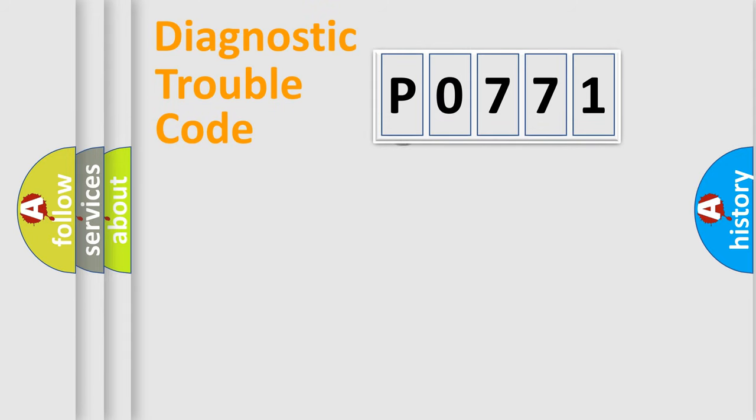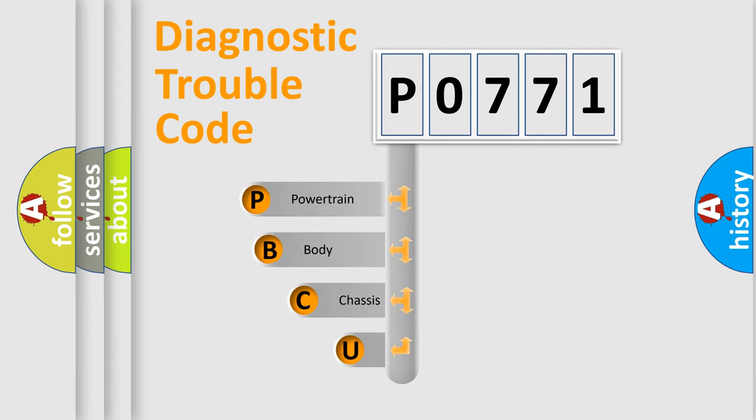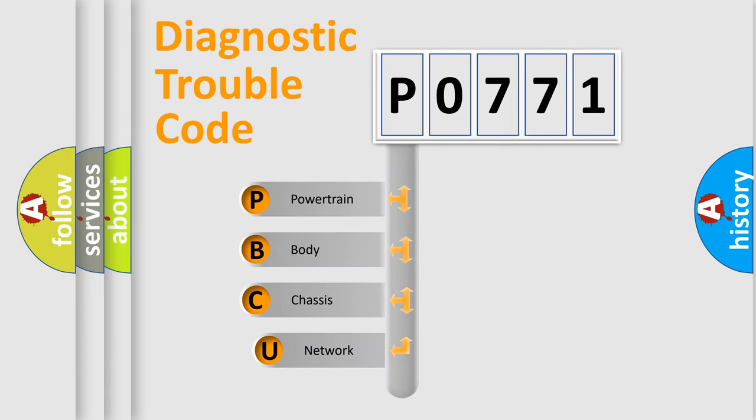First, let's look at the history of diagnostic fault code composition according to the OBD2 protocol.